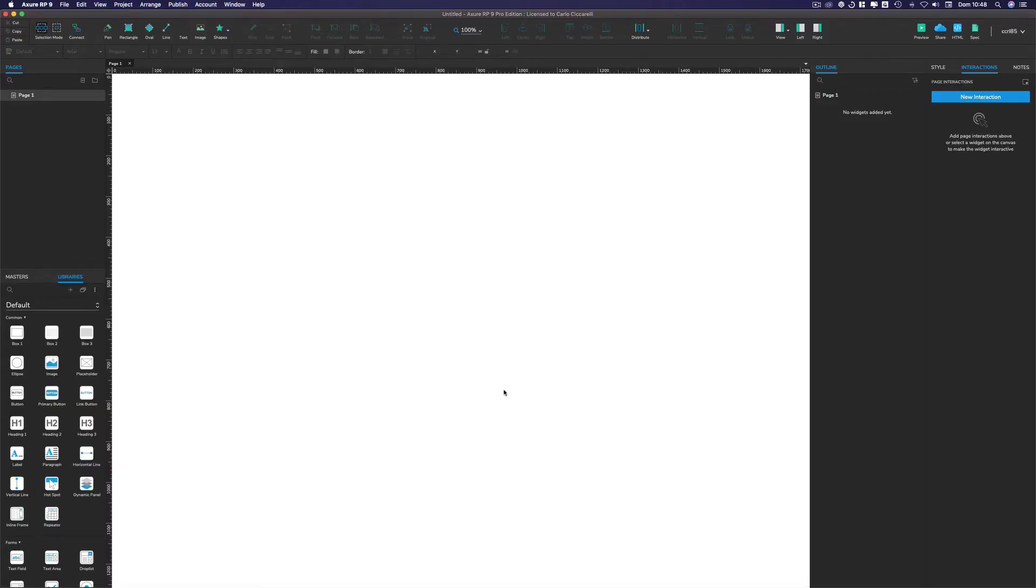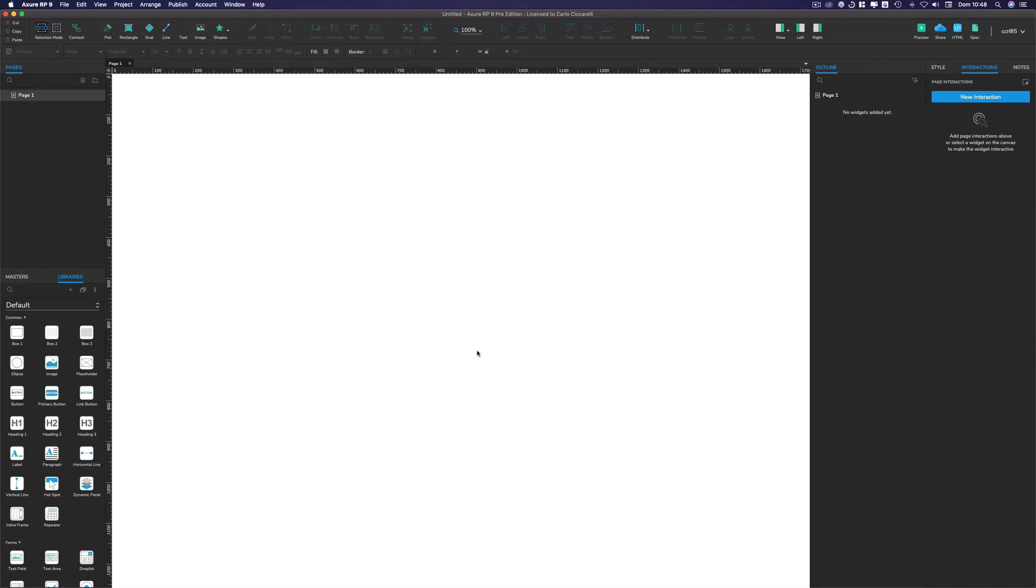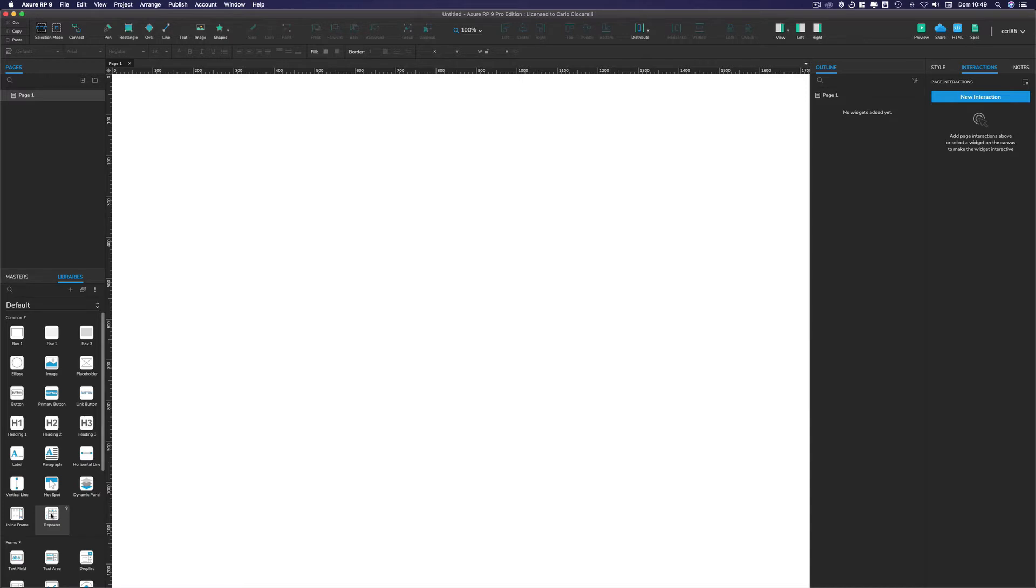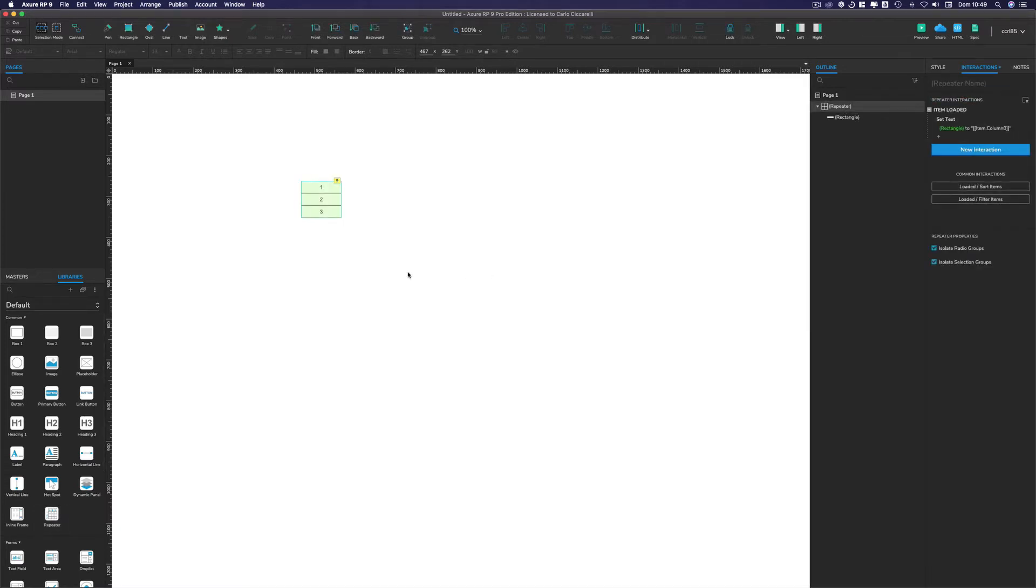Hello guys and welcome back to another Axure video. This will be the first of a long series, I hope, of videos on Axure RP9. So what about repeaters? Repeaters is one of the most powerful widgets of Axure and what I would like to show you today is how to use it properly for the mouse over and the selected state.